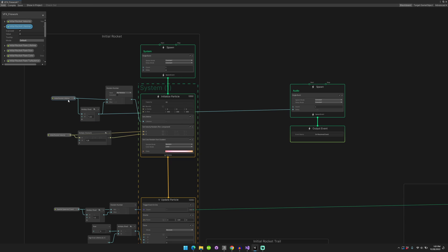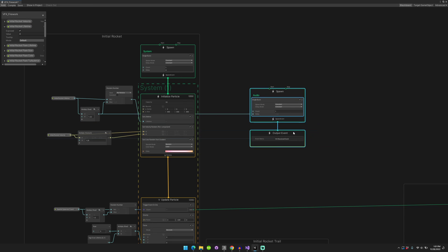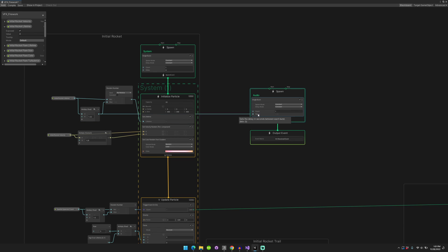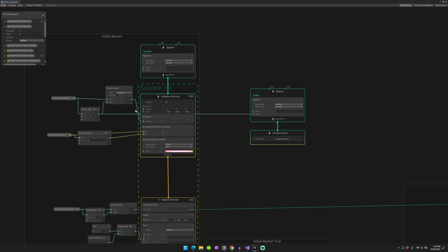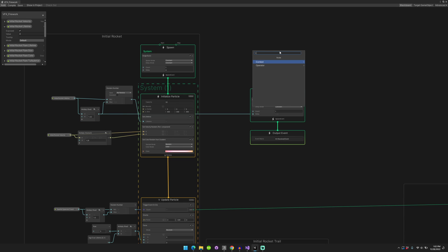And basically we're just tying the spawner for an output event to the lifetime of that initial rocket. So we're saying after a particular amount of time, after a particular delay, spawn an output event, which is called on received event, right? So we saved that and basically you just take this, drag it over, and create a spawn.